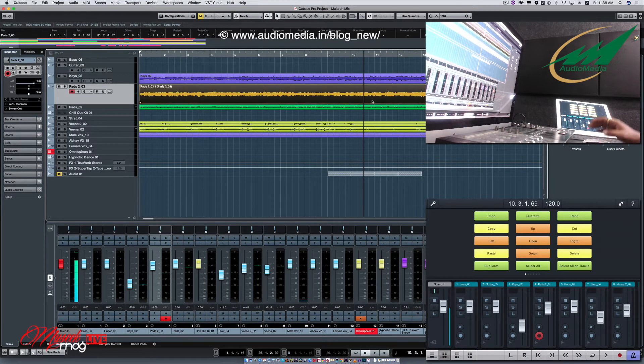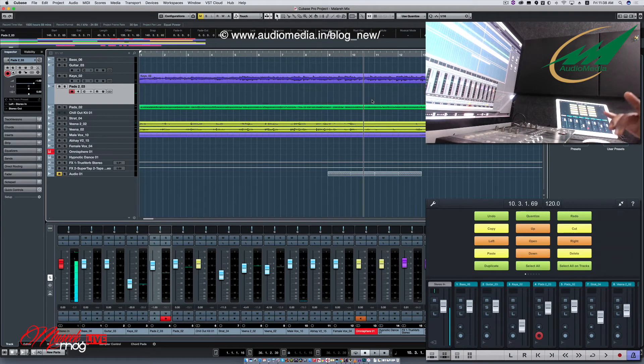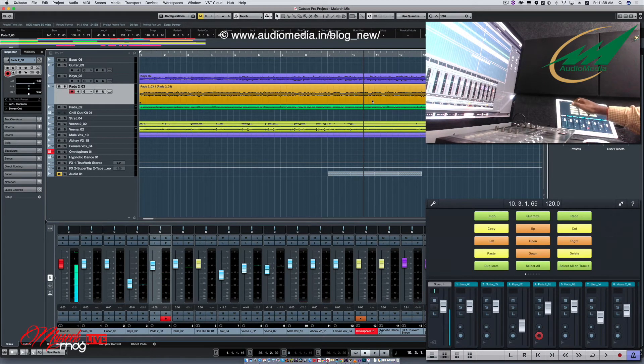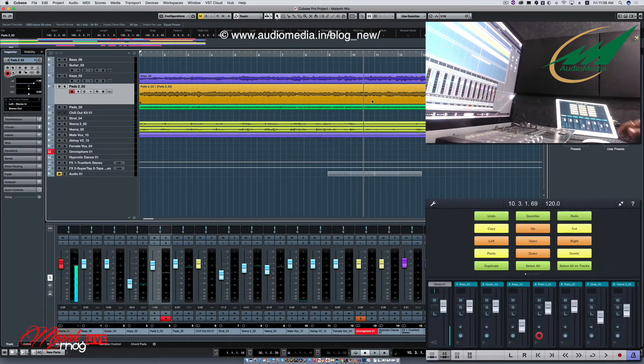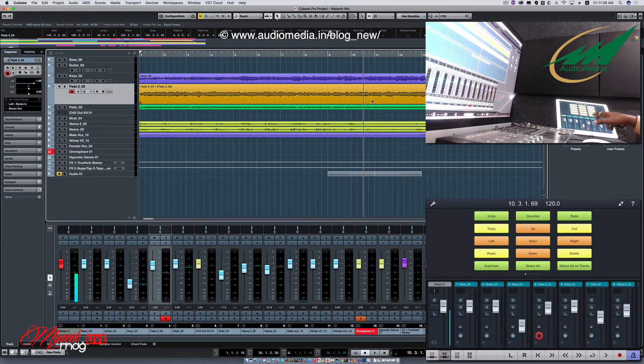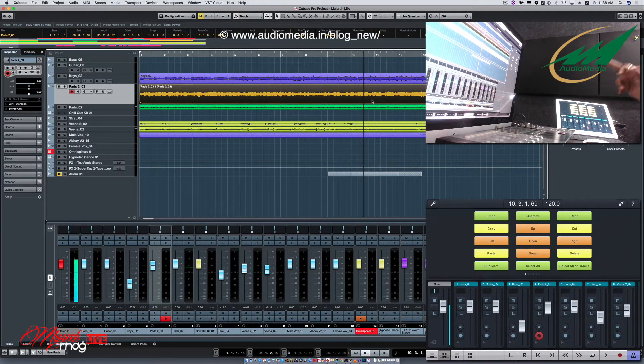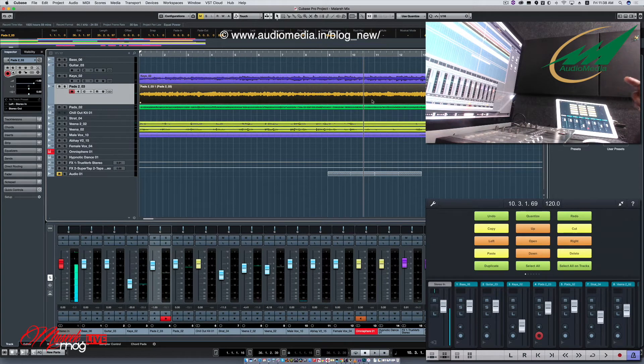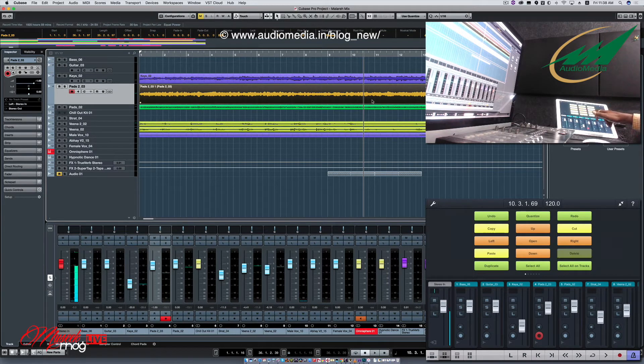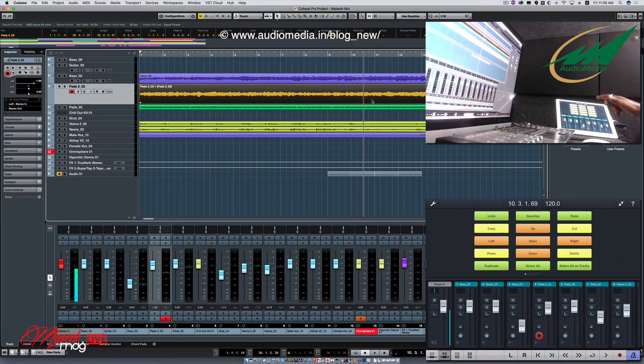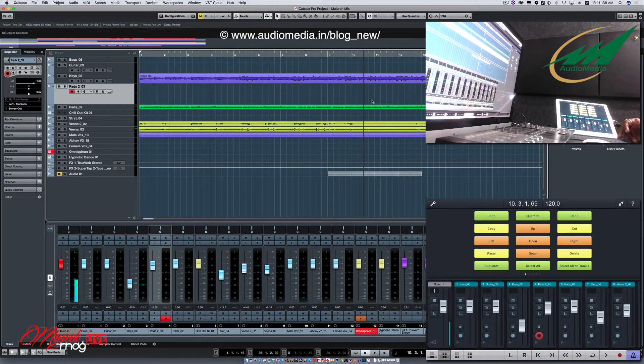Say suppose I am deleting this track, I can undo it here, I can select all on a track. All the stuff on a single track is selected, I can delete it even from here, I can undo it.